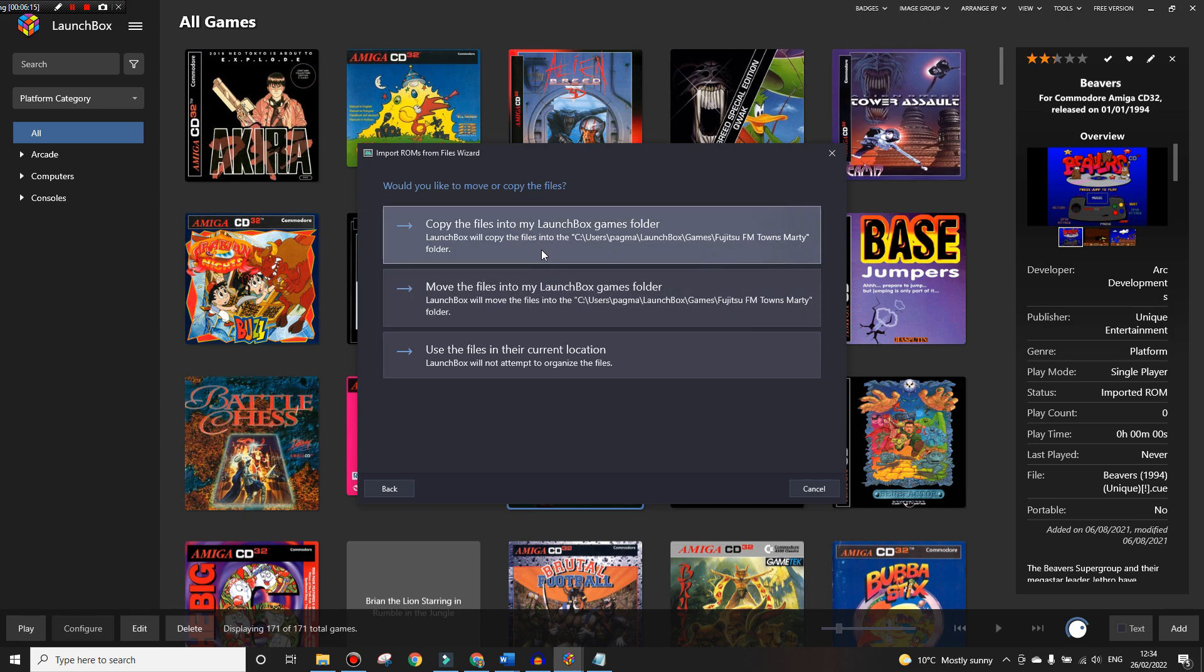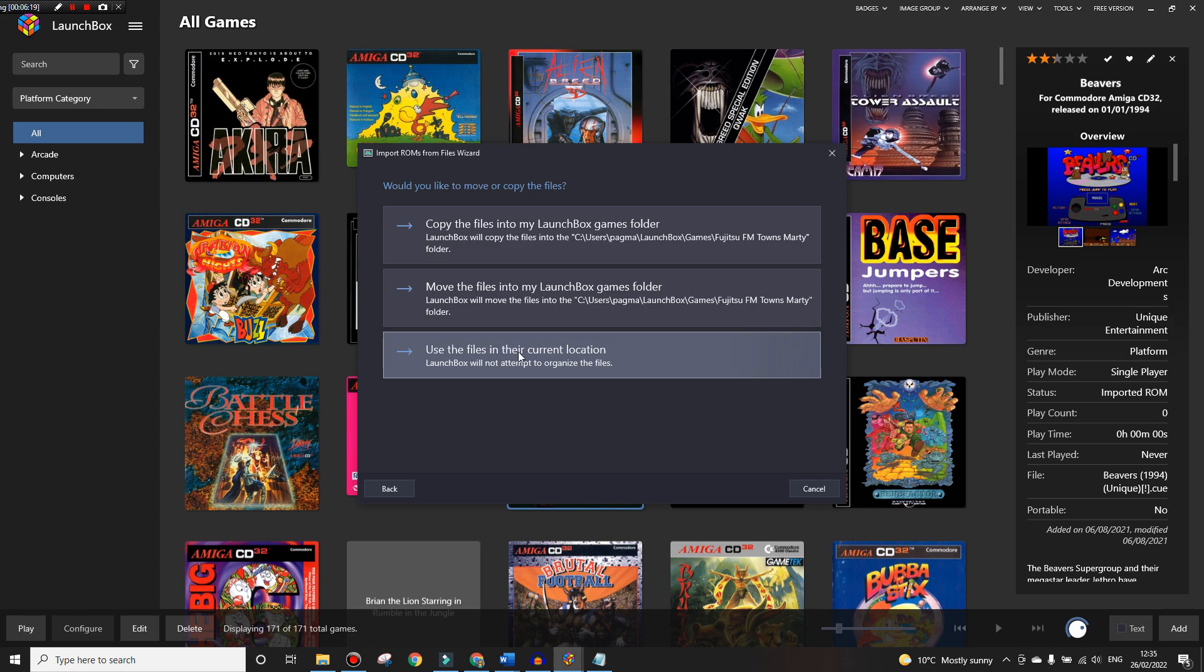At this point you can do whatever you want here - you can move them to the games folder, move them into another folder, or leave them where they are. I'm just going to leave them where they are for the purposes of this tutorial because I've got a different setup.